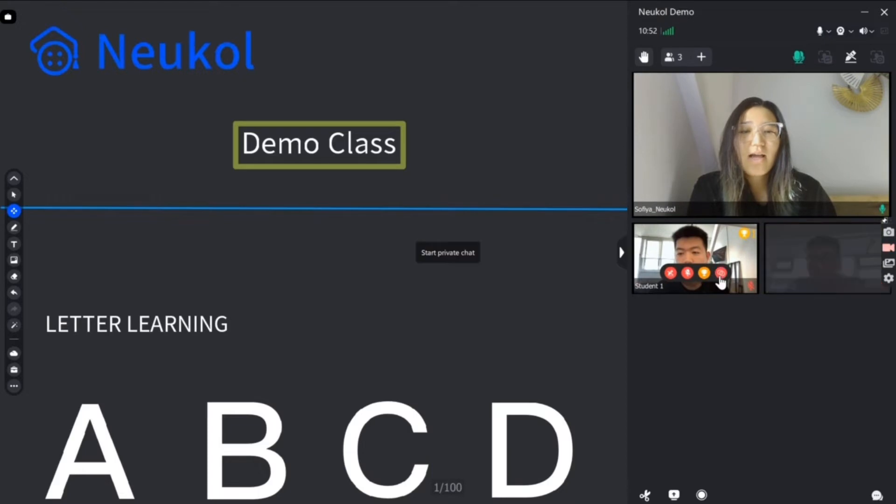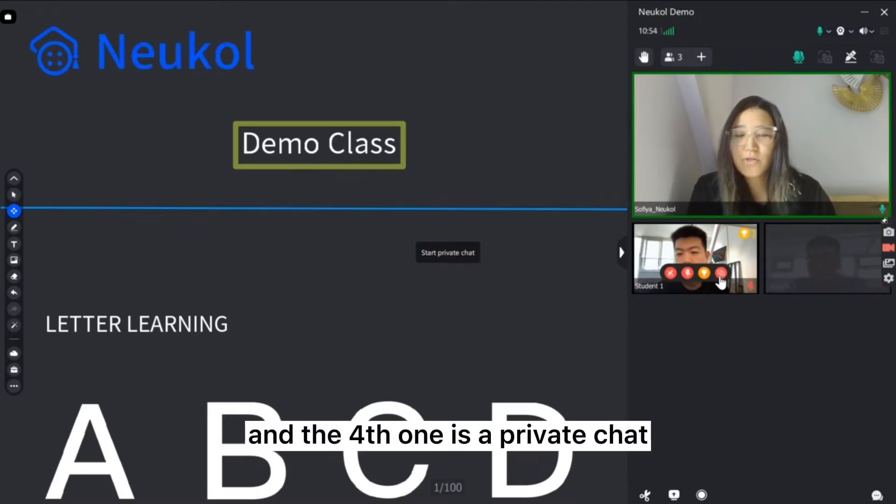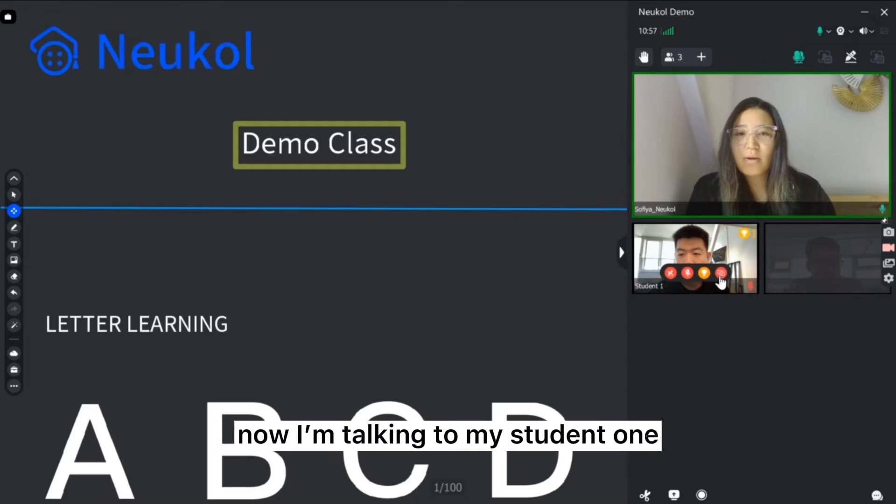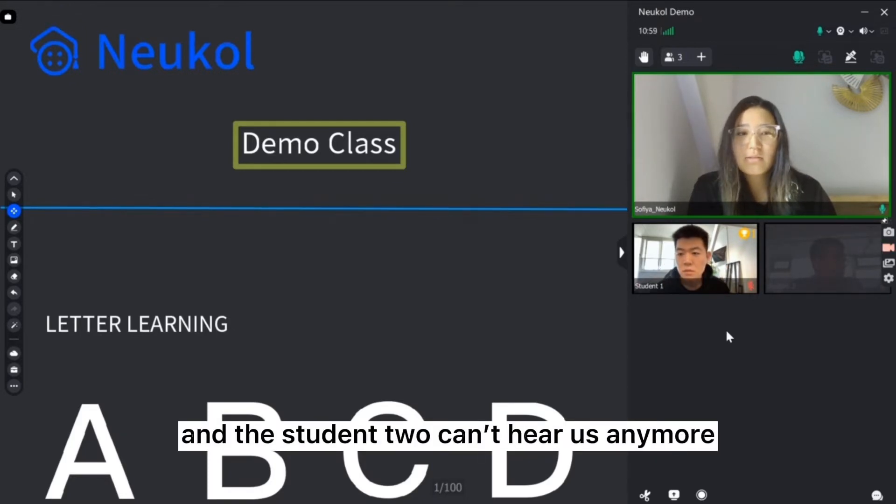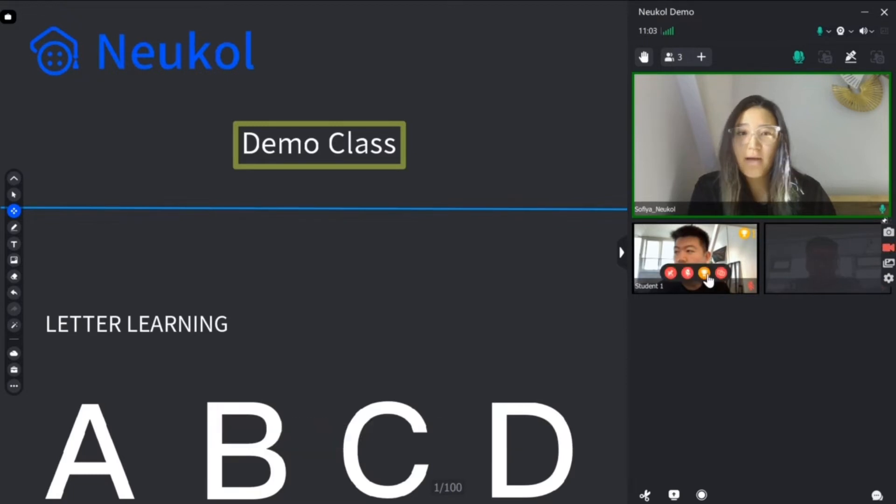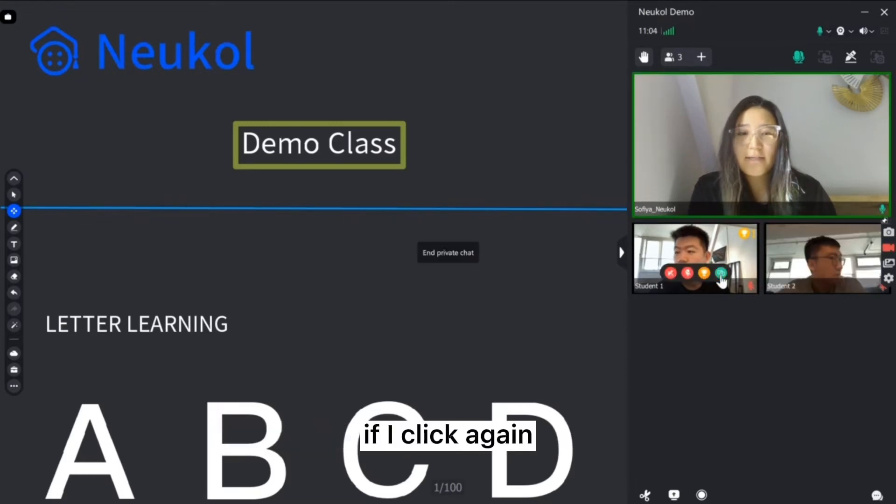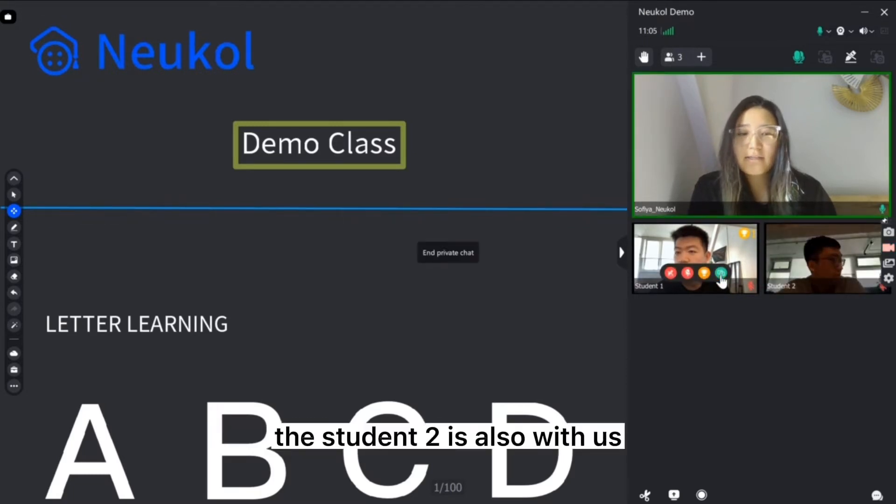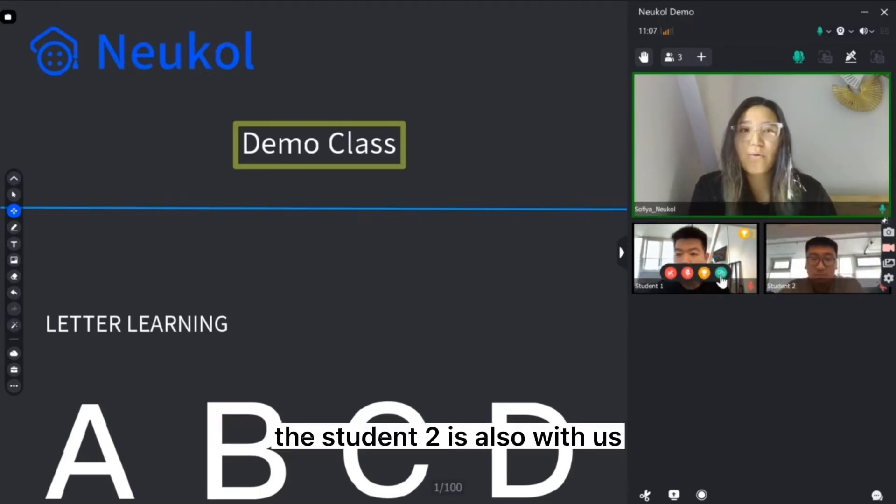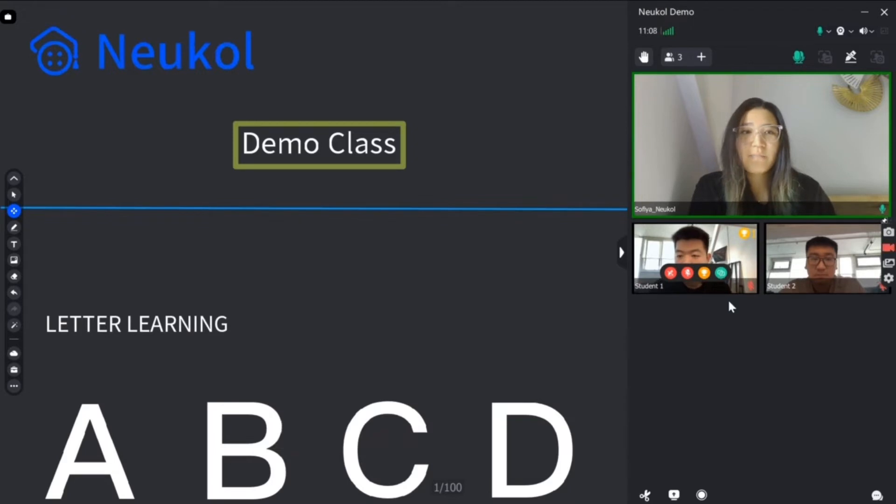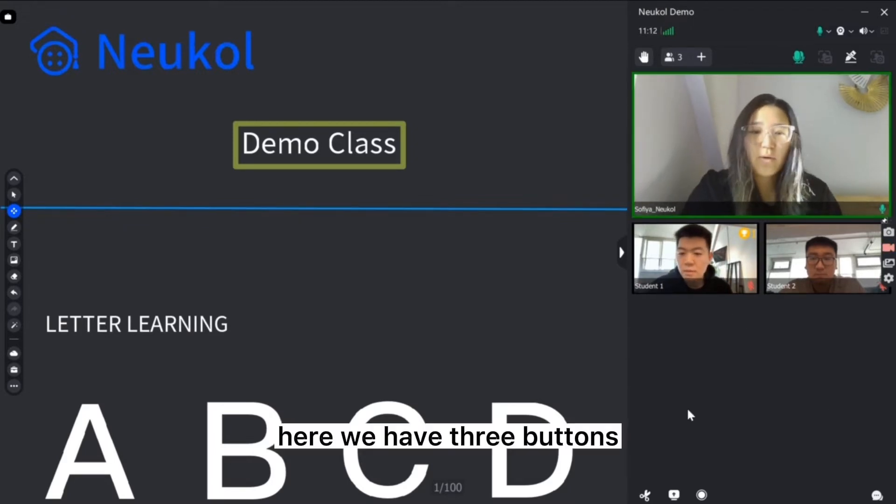And the fourth one is a private chat. Now I'm talking to my student 1 and the student 2 can't hear us anymore. If I click again the student 2 is also with us.